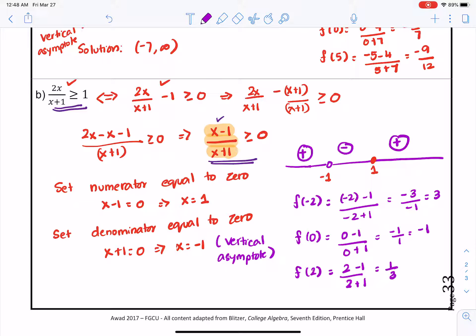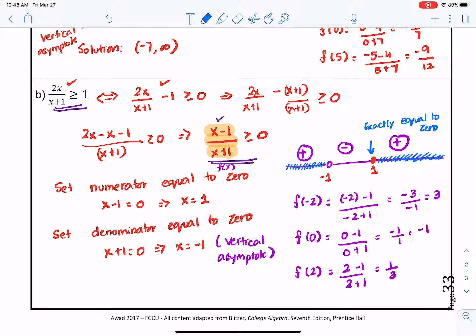We want intervals where the function is greater than or equal to 0. It is greater than 0 to the left of negative 1 (we don't include negative 1), and exactly equal to 0 at 1. Since we have a greater than or equal to sign, the solution is negative infinity to negative 1, union 1 to infinity.